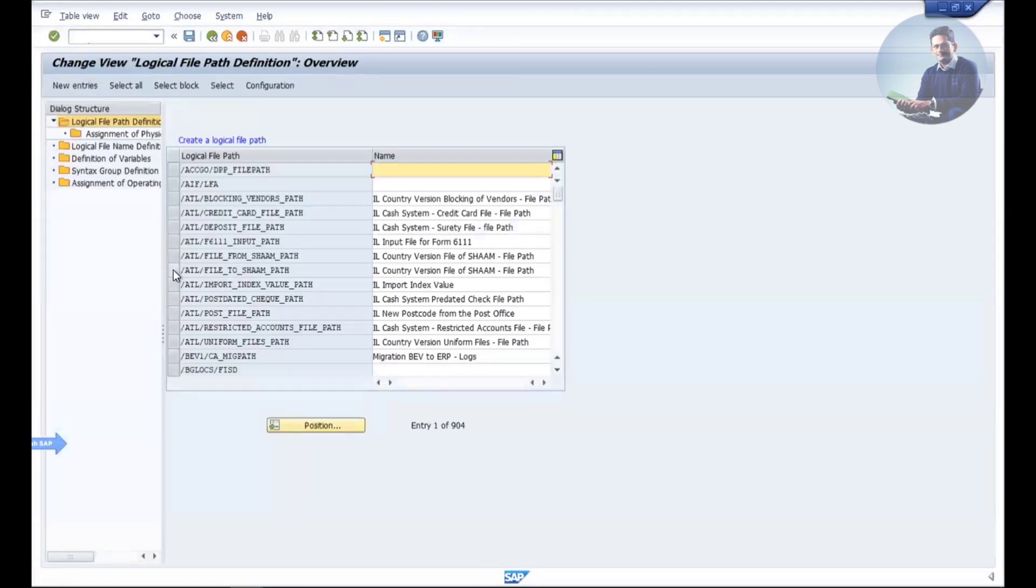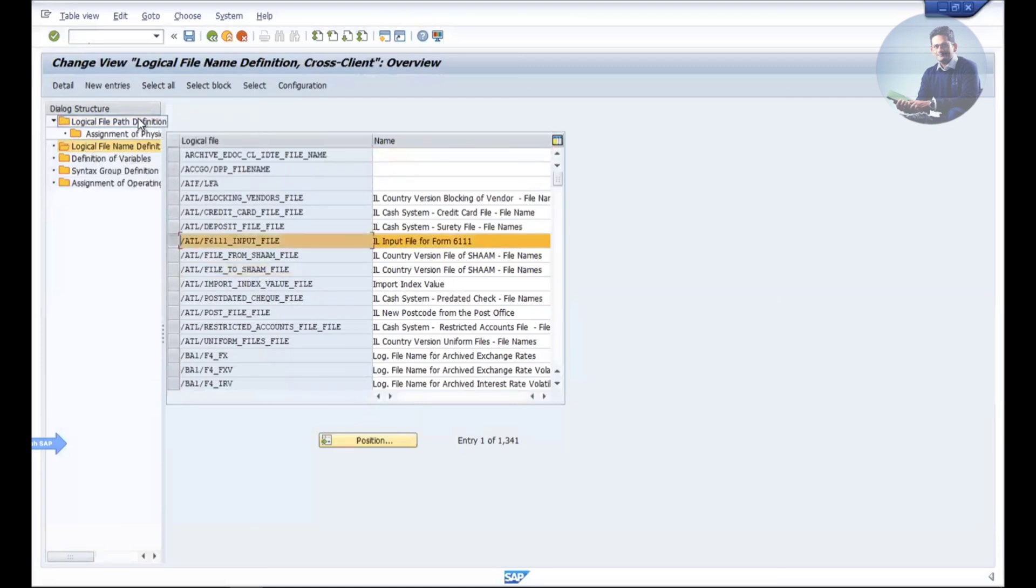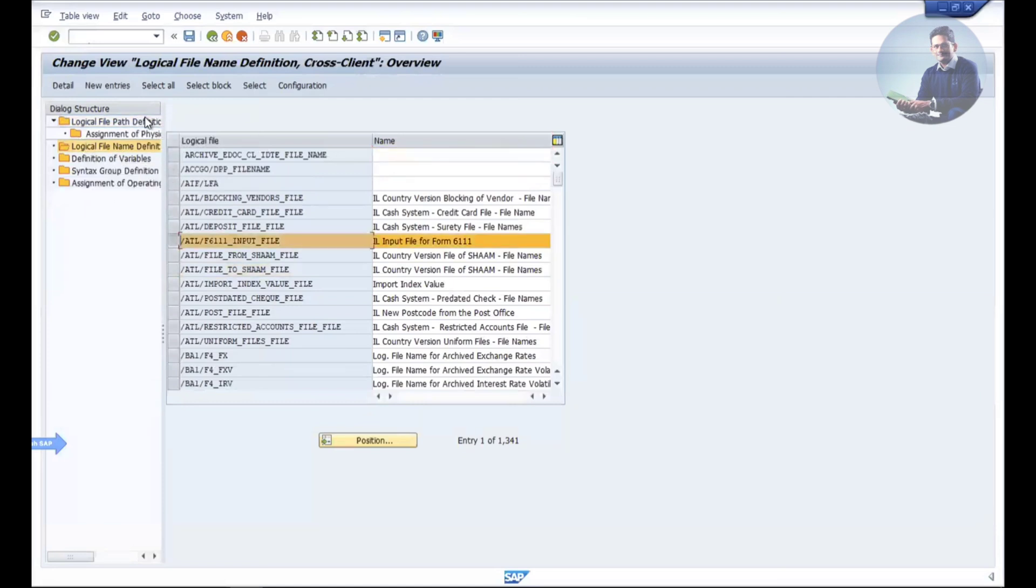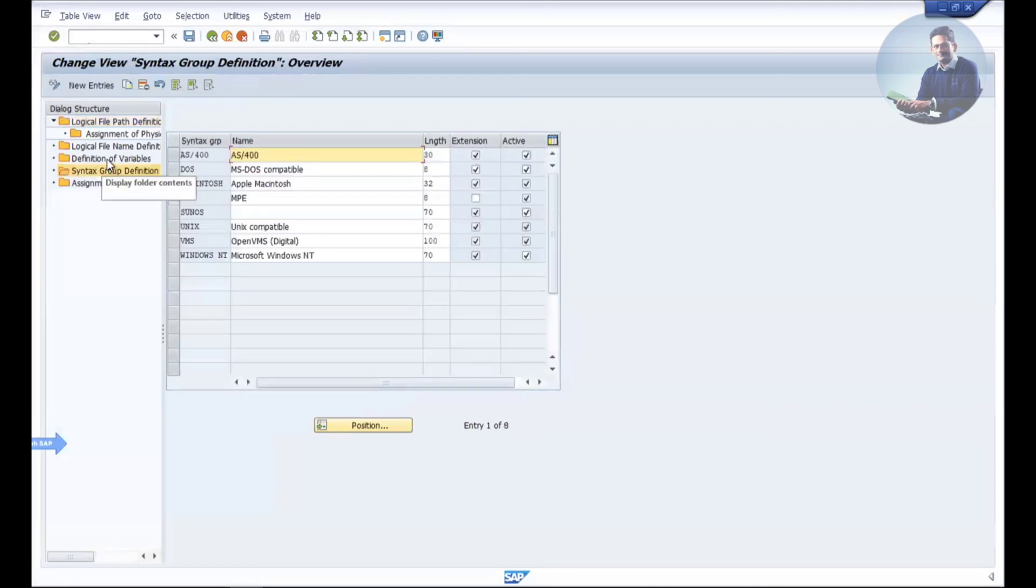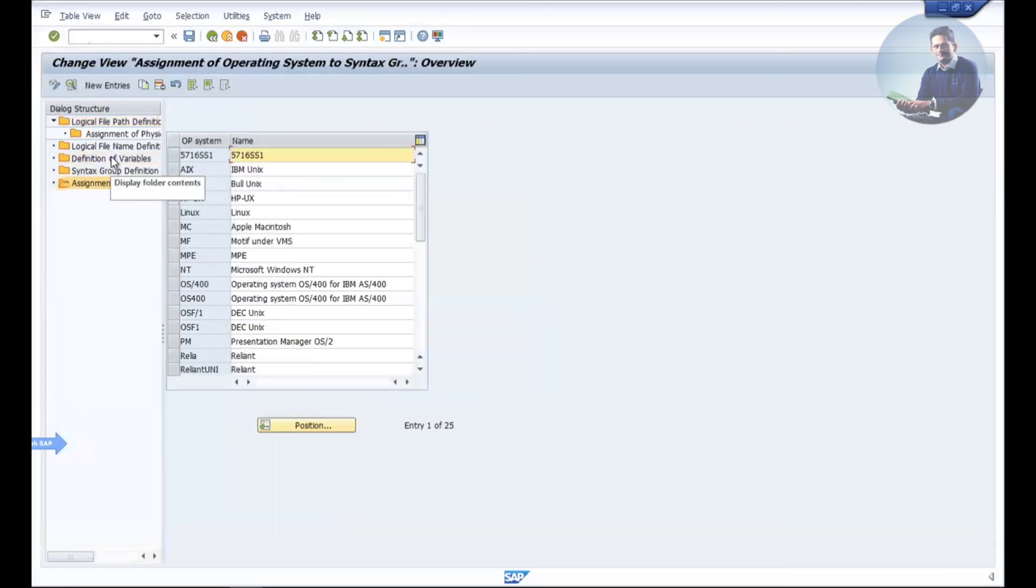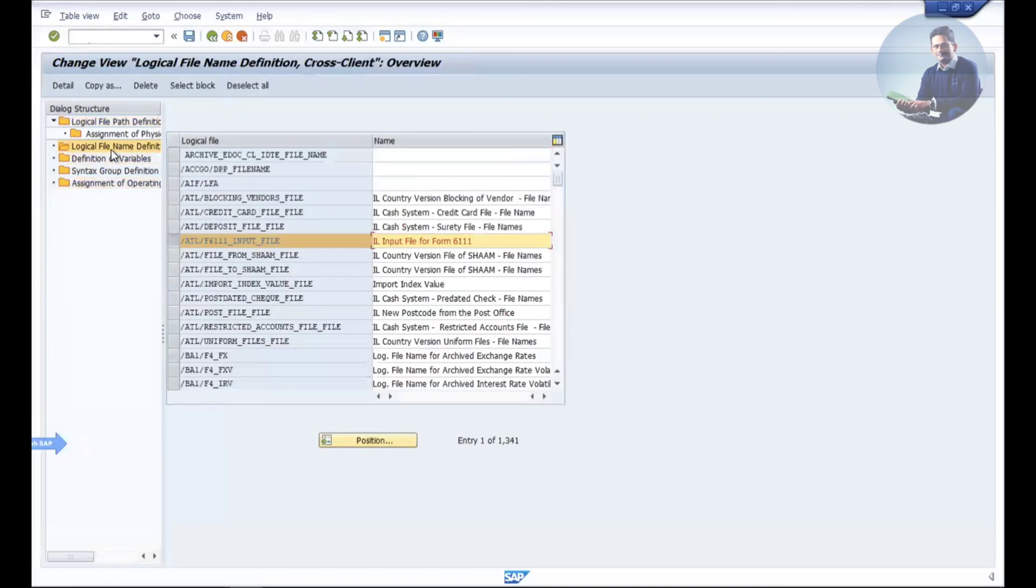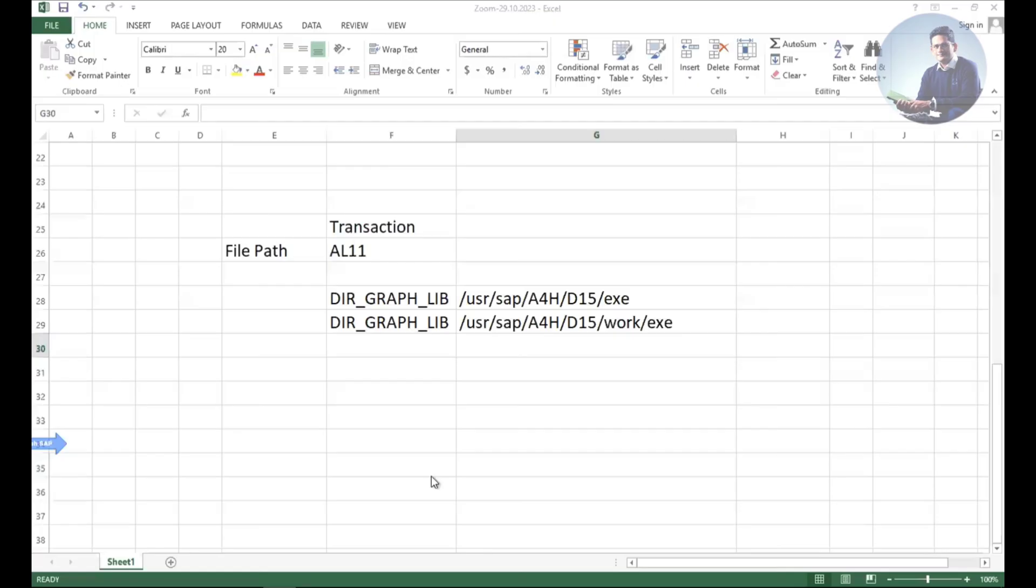The logical file was created, the path was maintained by the basis team. You can see the logical file definition and the path where you're giving this logical file path. You can explore this FILE transaction to see what details we maintain. All these were done, but the file was maintained wrongly, which no one identified.